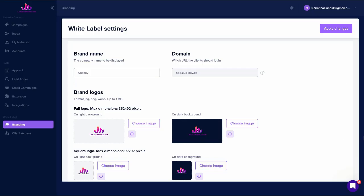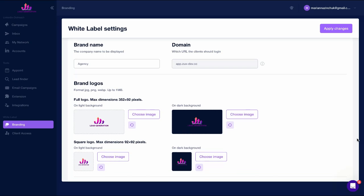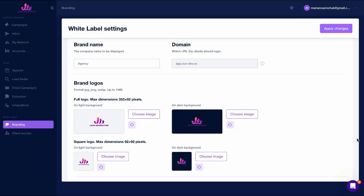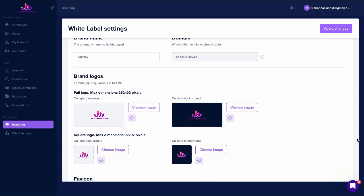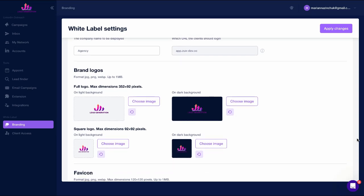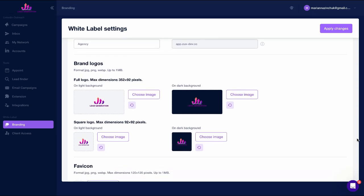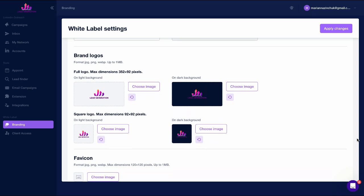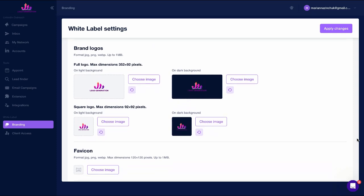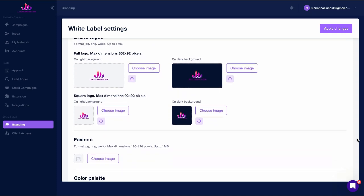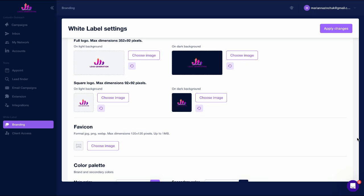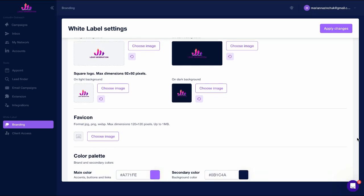You'll receive personal access to the platform where you'll be able to set up the name, set up the domain, upload your logo, upload a favicon, and choose a color palette.